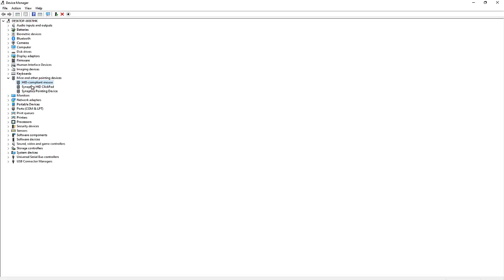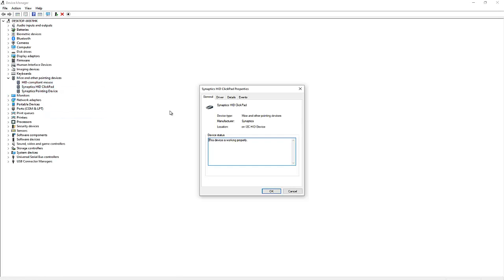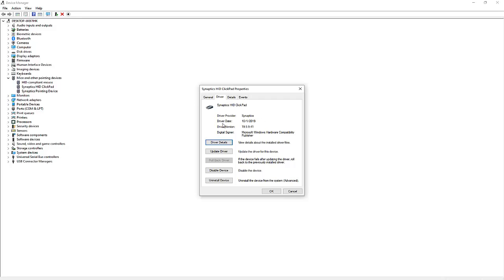Let me just go to this clickpad as well and click Properties. Here you can see we have the Mice and other pointing devices as well as the clickpad. If I go to the Driver, you can see the driver date is 2019 and the version is 19.5.941.